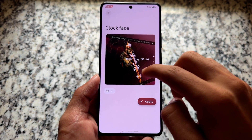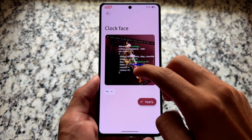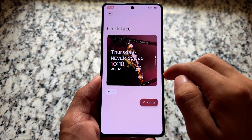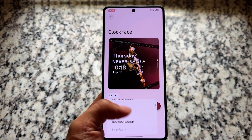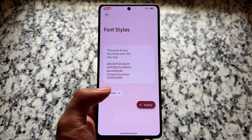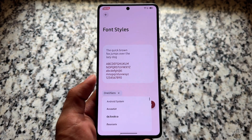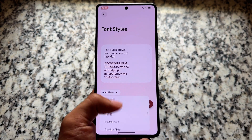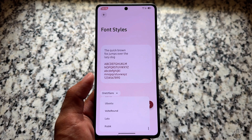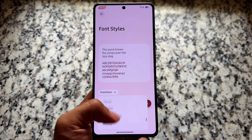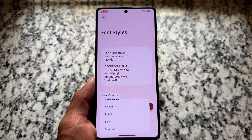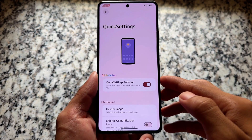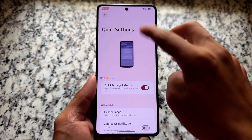Moving on to lock screen clock styles, all the clock styles are present here, and there's also an option to tweak fonts. All the font styles are available like previous versions, and you can use any one — I'm using One UI Sense, and these fonts are actually good.